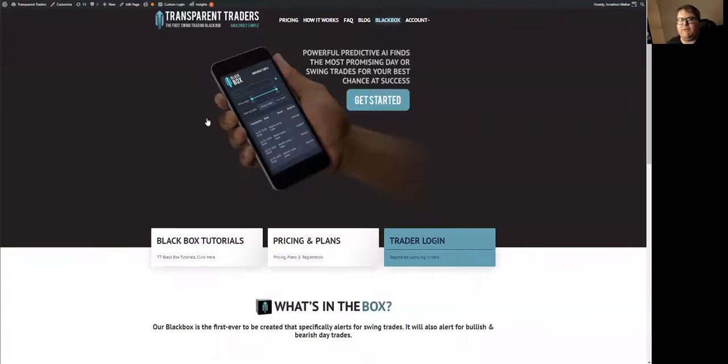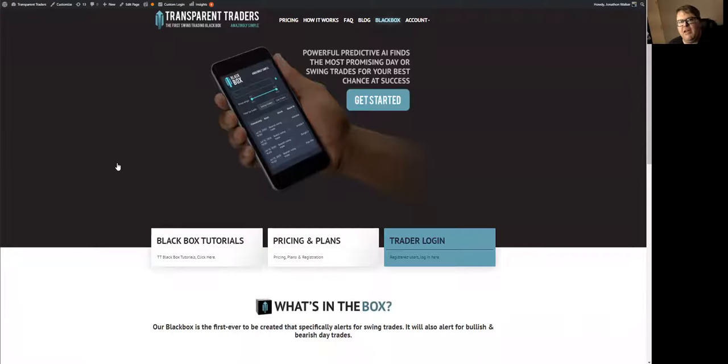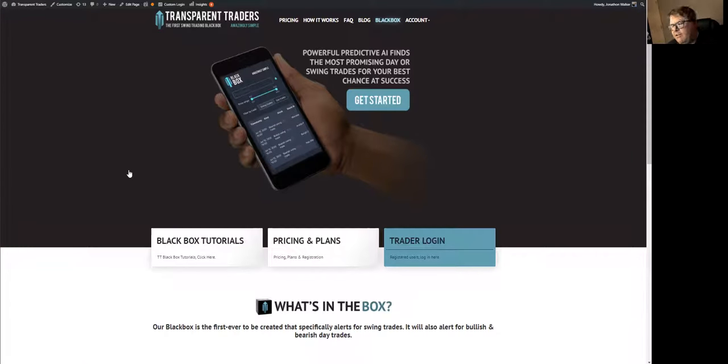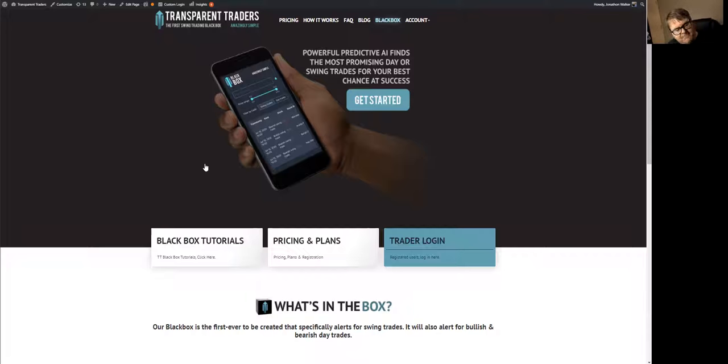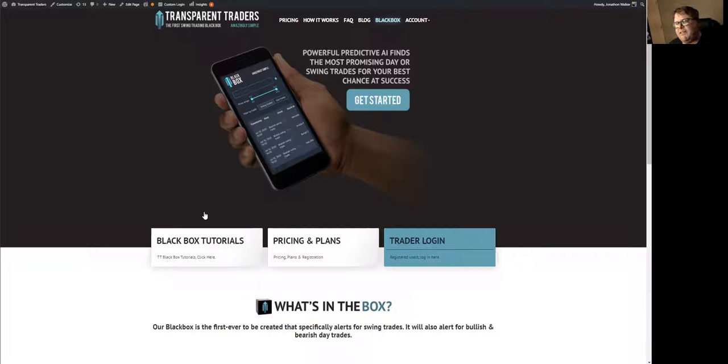We started Transparent Traders, me and James Mason, about three years ago. We spent the first two years building this platform, creating algorithms, and trying to teach people basically how to trade. We fully understand that we're only successful if you're successful and we want everybody to be successful.